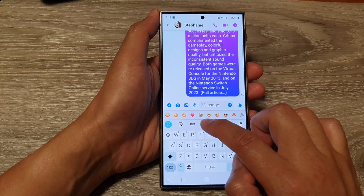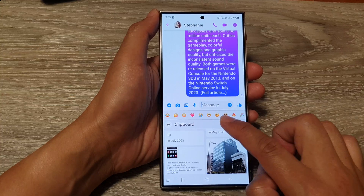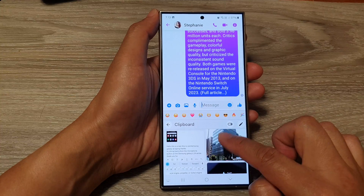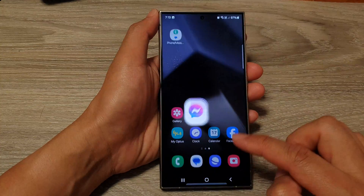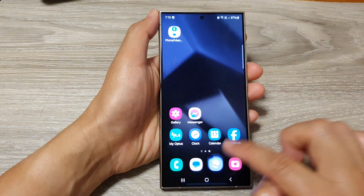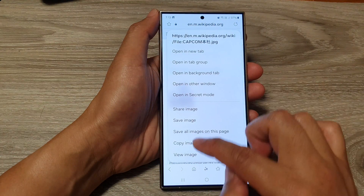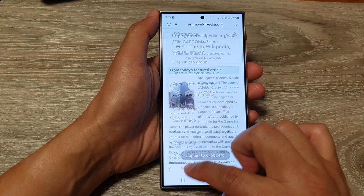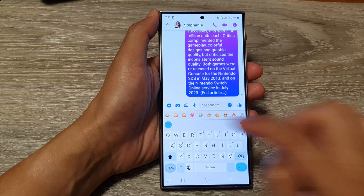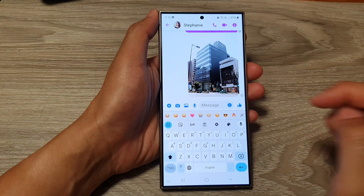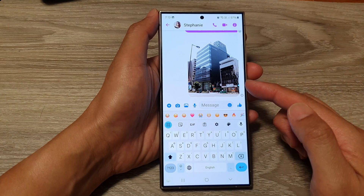From the clipboard, check to see the image that you have copied — there it is. Touch and hold and then tap 'Copy Image', then go back and you can paste it into the Messenger app.